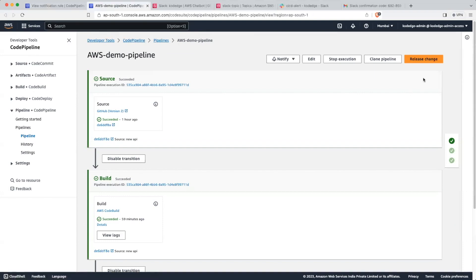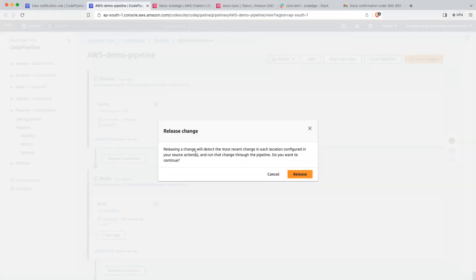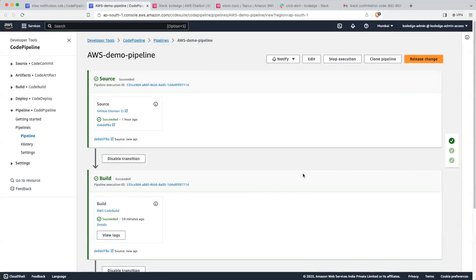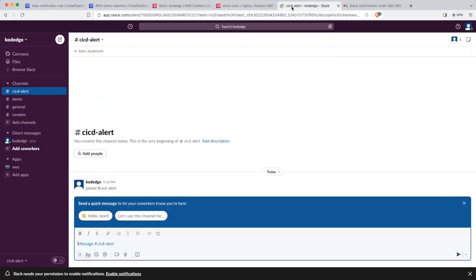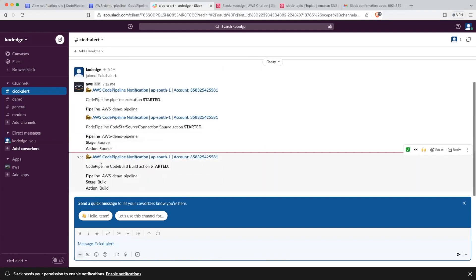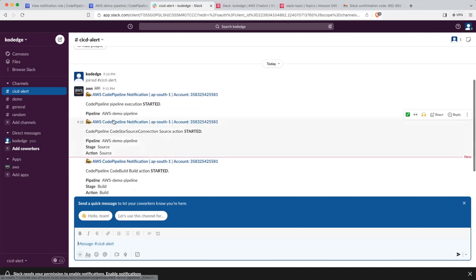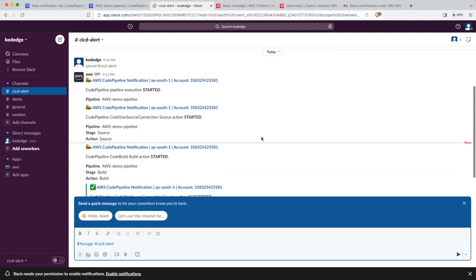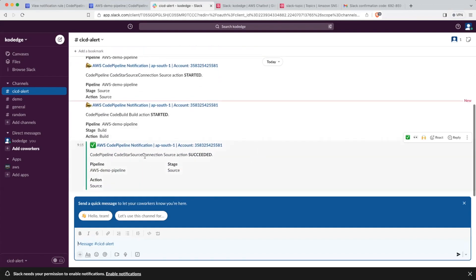We will click on Release Change. Let's go into our Slack and see if we are getting messages. We have received a message — it is saying that CodePipeline execution started, then it succeeded. It is also showing which stage succeeded.